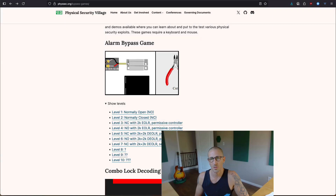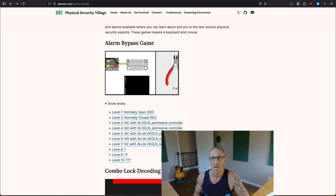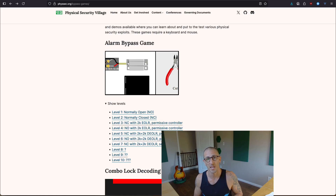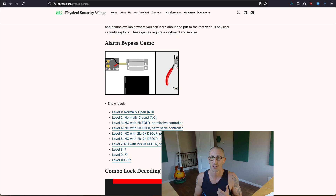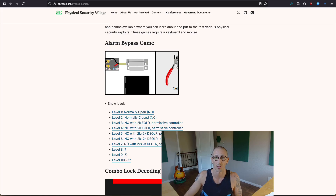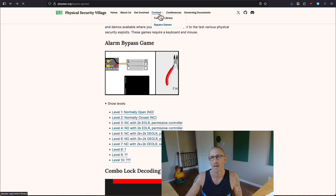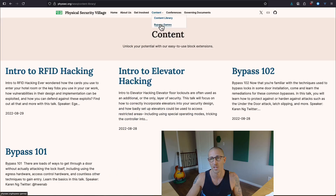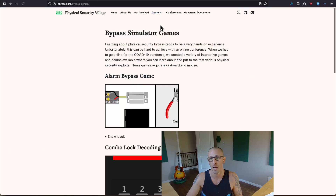Hello and welcome to Console Cowboys. Today we're going to do some physical exploit labs associated with alarm bypasses. You can follow along directly on physsec.org — go to the bypass-games URL at the top, or click one of the links to get there by hitting bypass games.